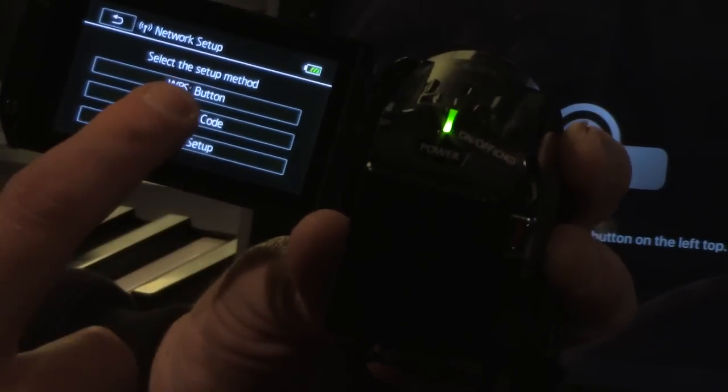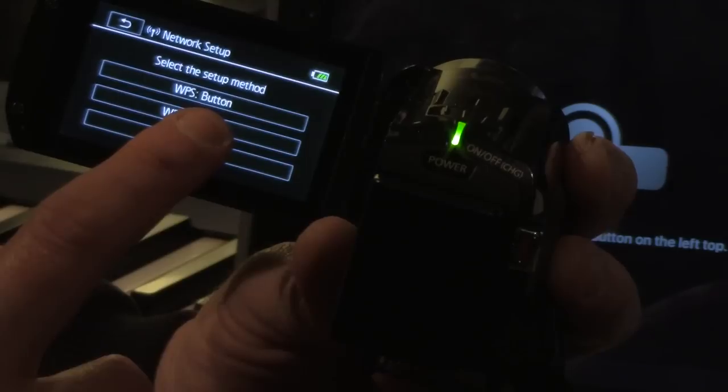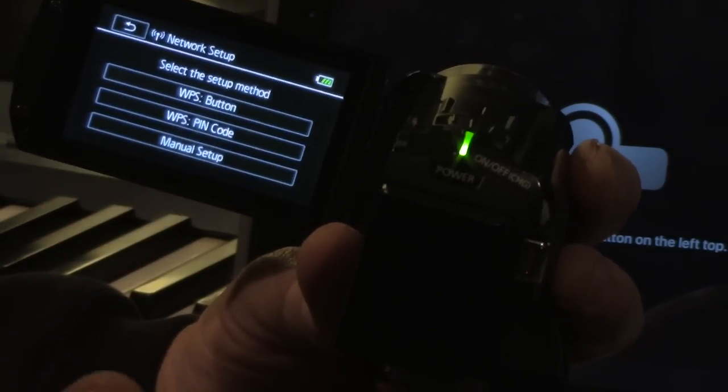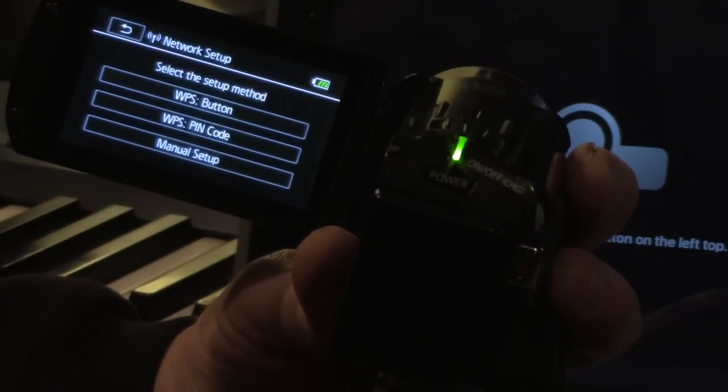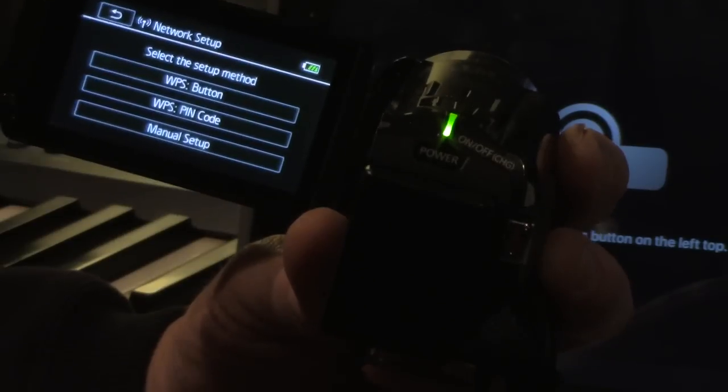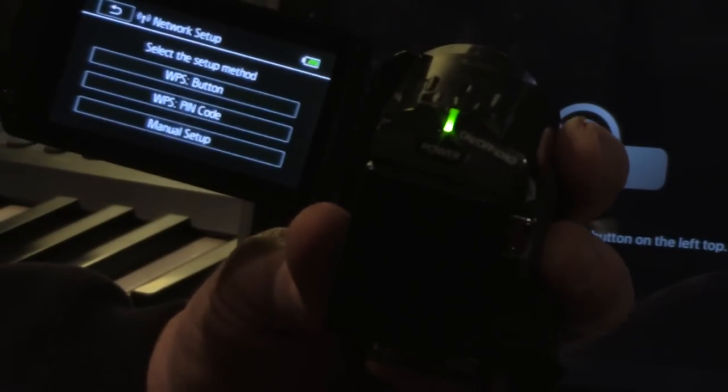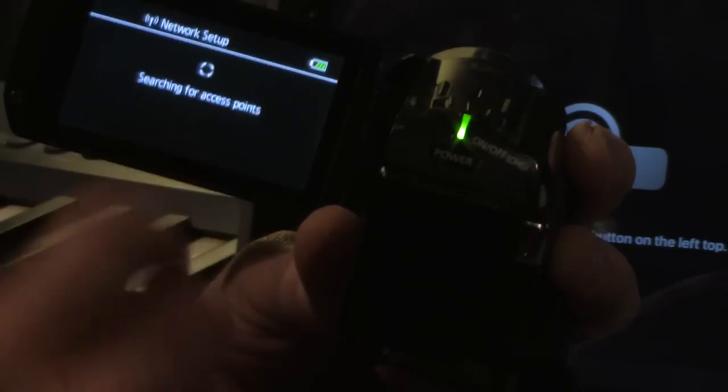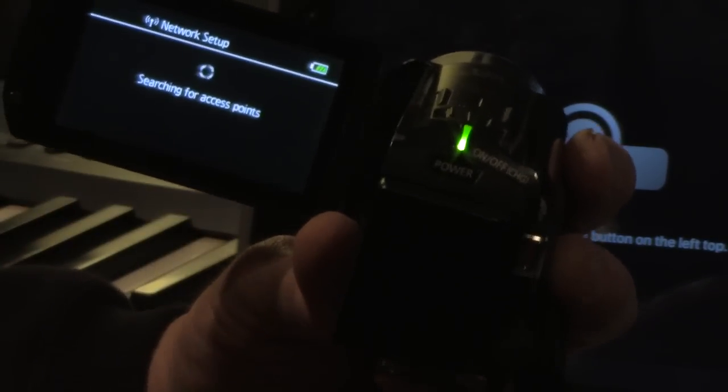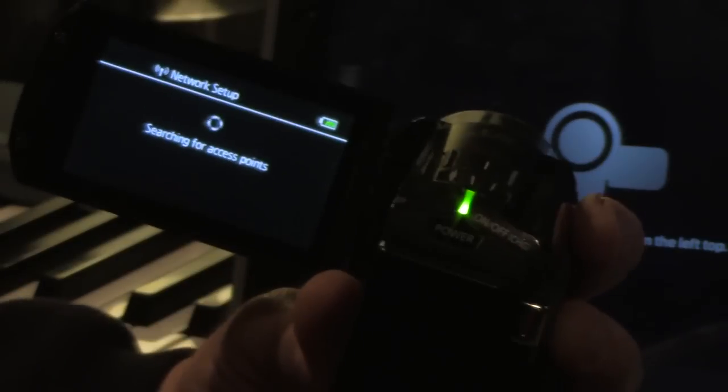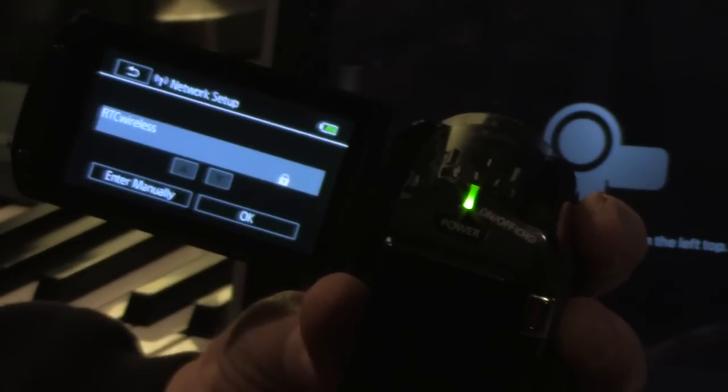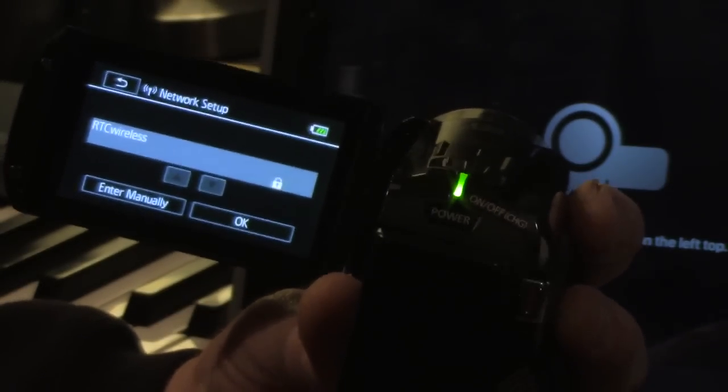I thought all this WPS button, I went and tried all that stuff because my router has a WPS button and it says that's what you're supposed to do. And I did it and it still didn't work. So go to manual setup and it's going to start searching for access points.